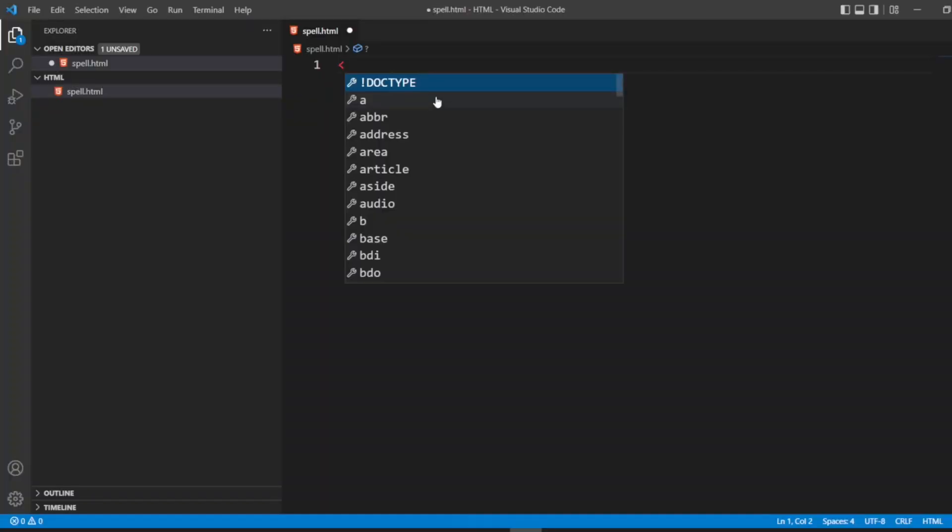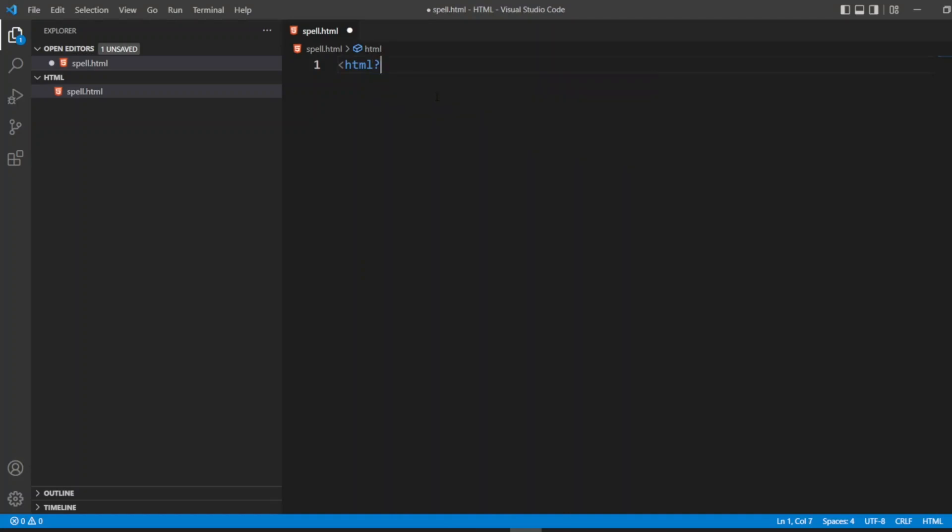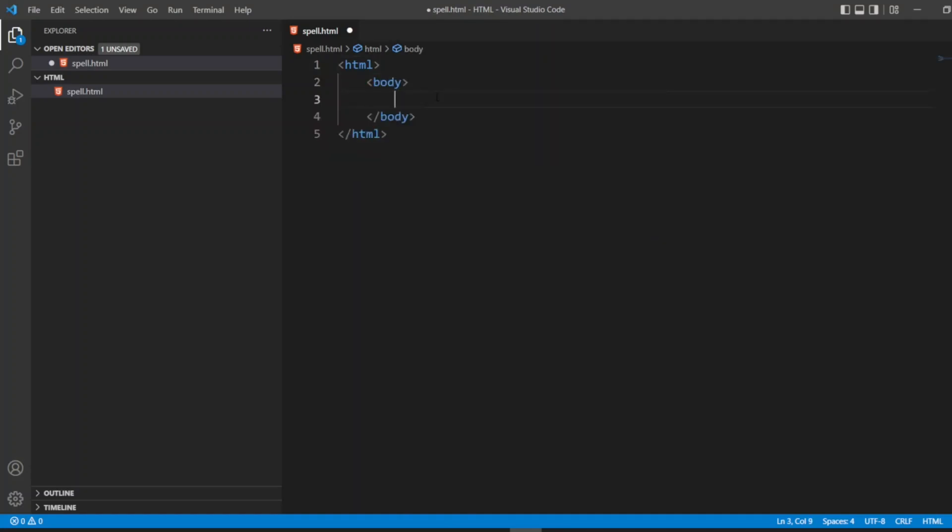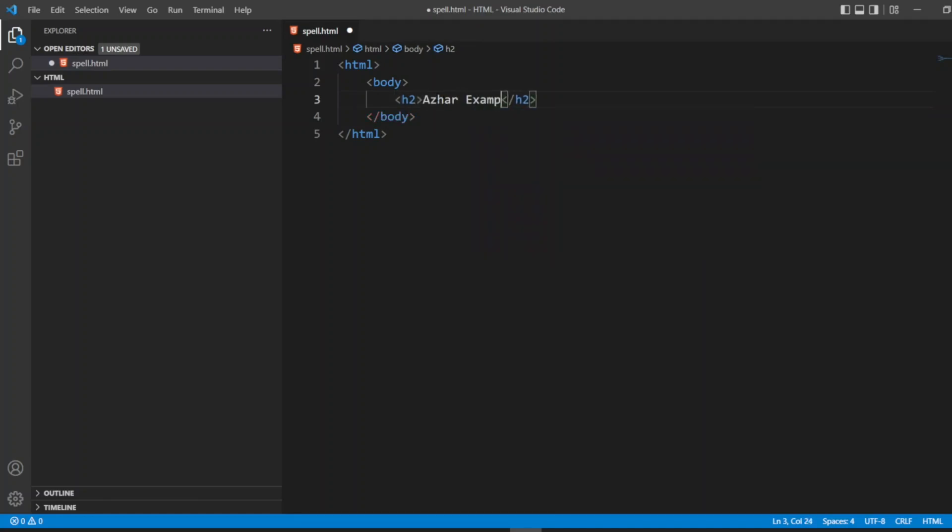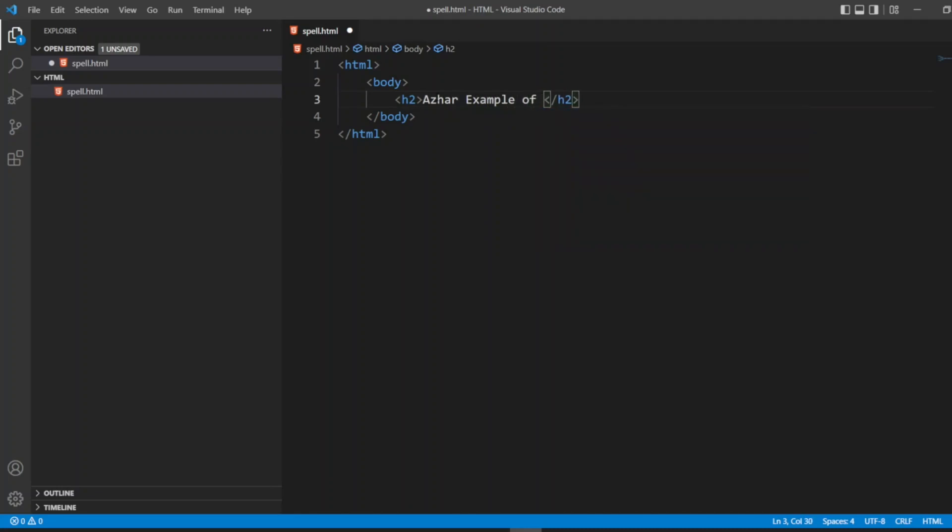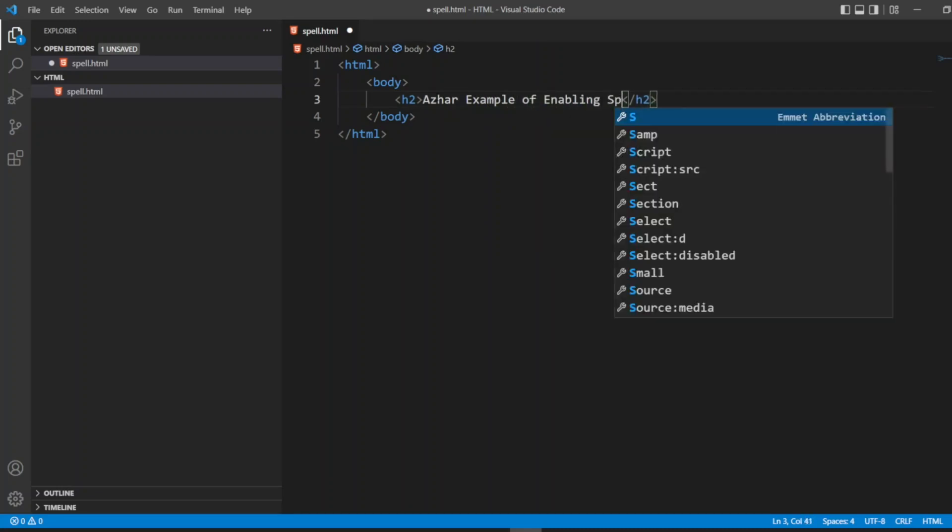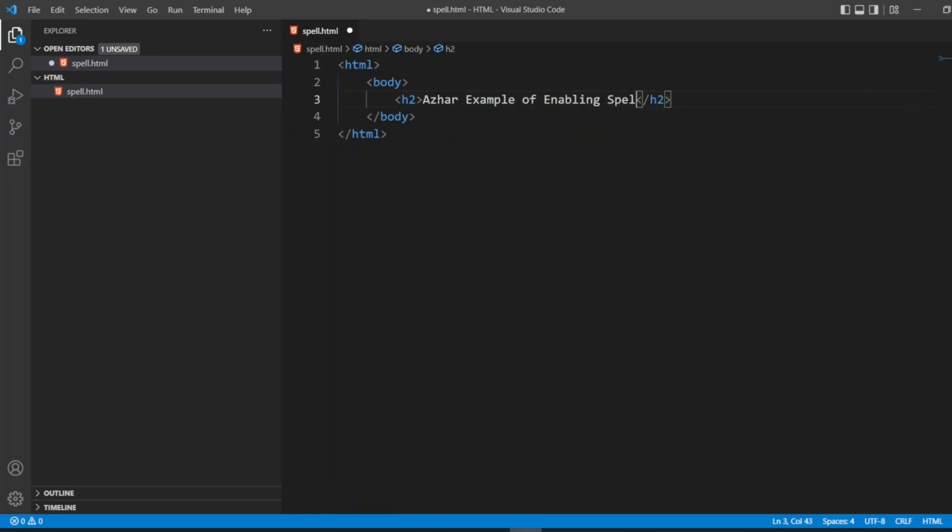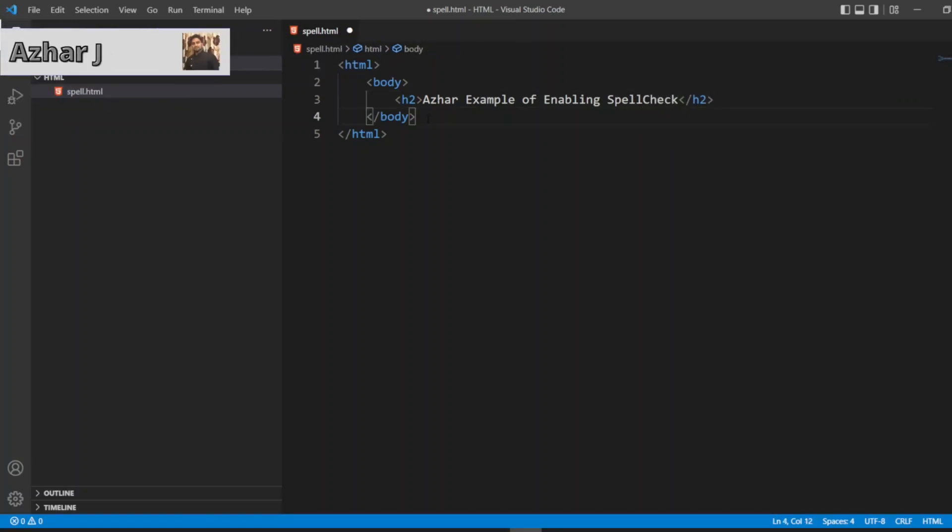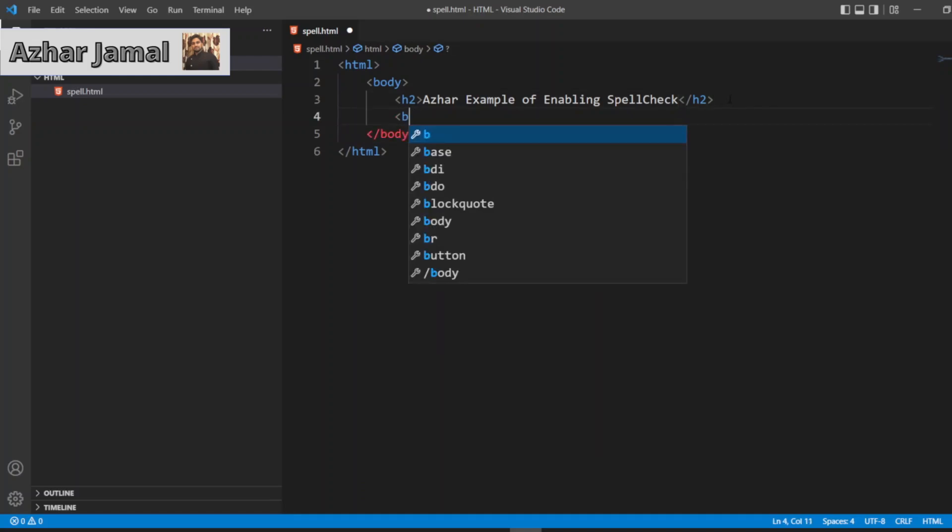Now let me add HTML tags, closing tag and opening tag. Let me write a body tag. Here I'll write an h1 tag or h2. I'll write 'Azhar Example of Enabling Spell Check'. So here I'm writing a body and in that body I'm writing this one. Now what I'll do here is I'll take two text boxes, so I'll create a break here.